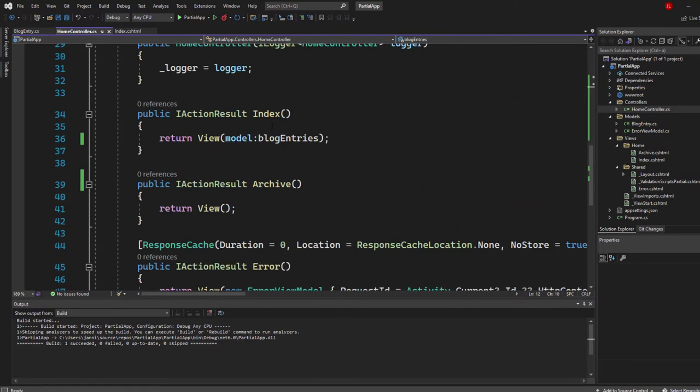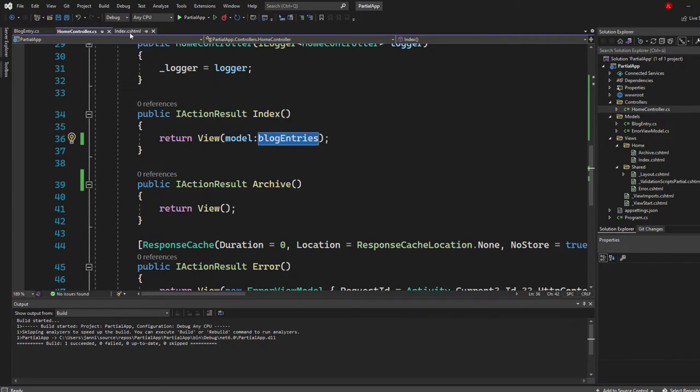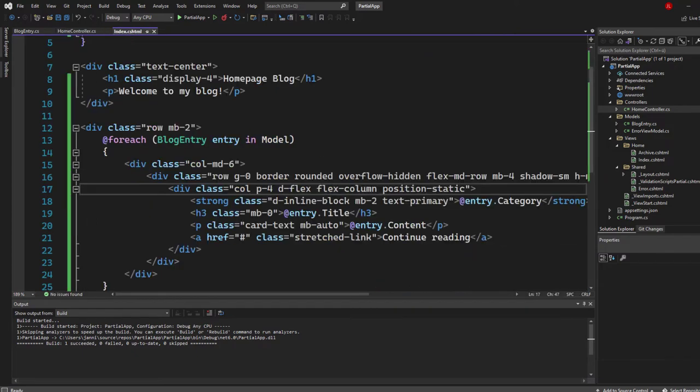I got the index page and the archive page here. And the index page has that model, so I'm sending in the blog entries. Let's take a look in the index page.